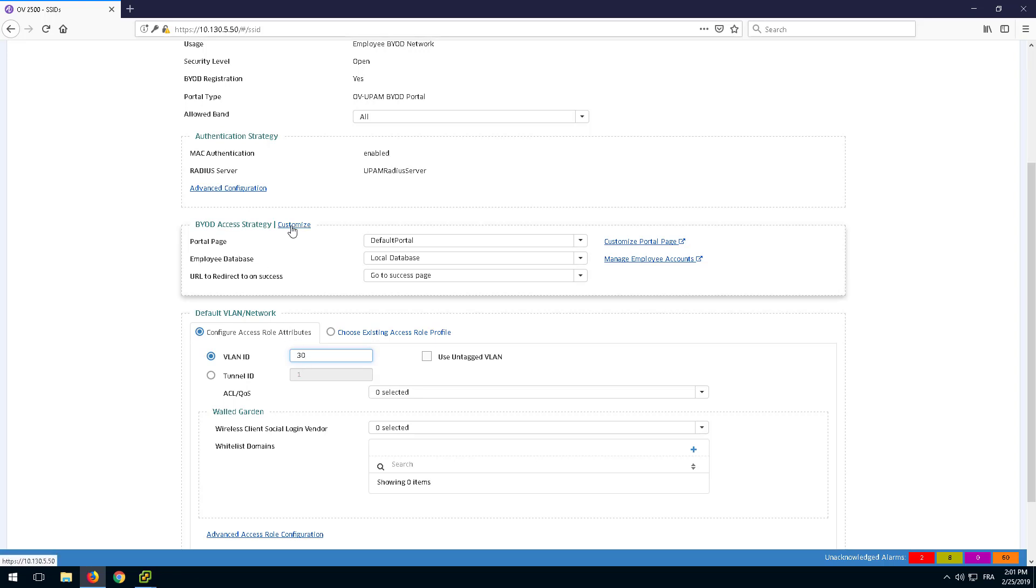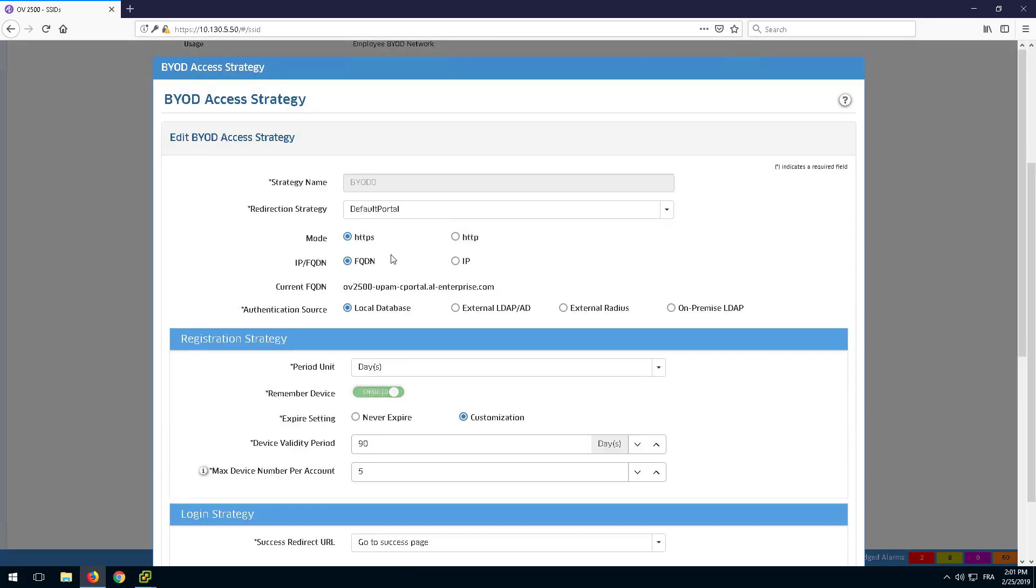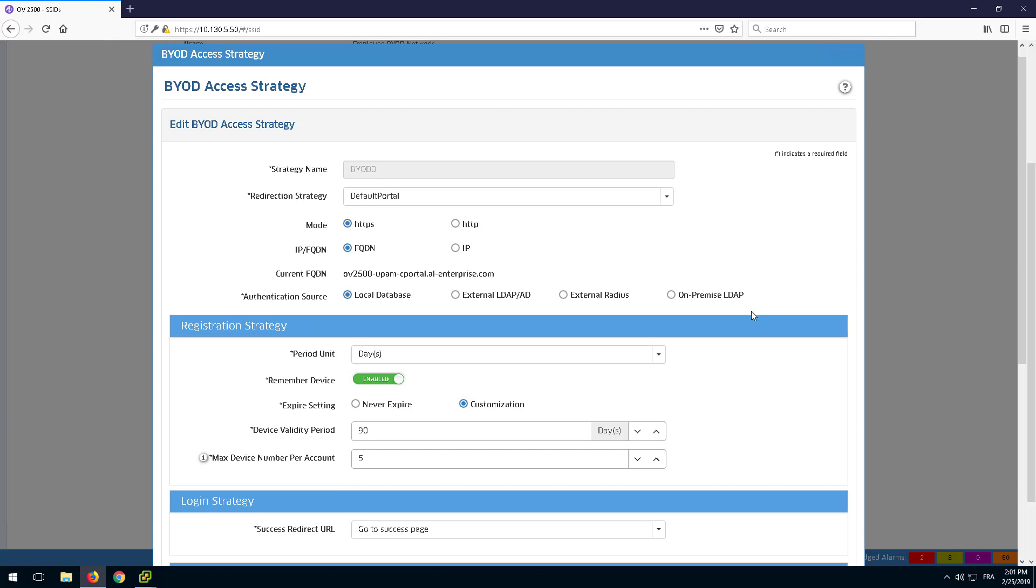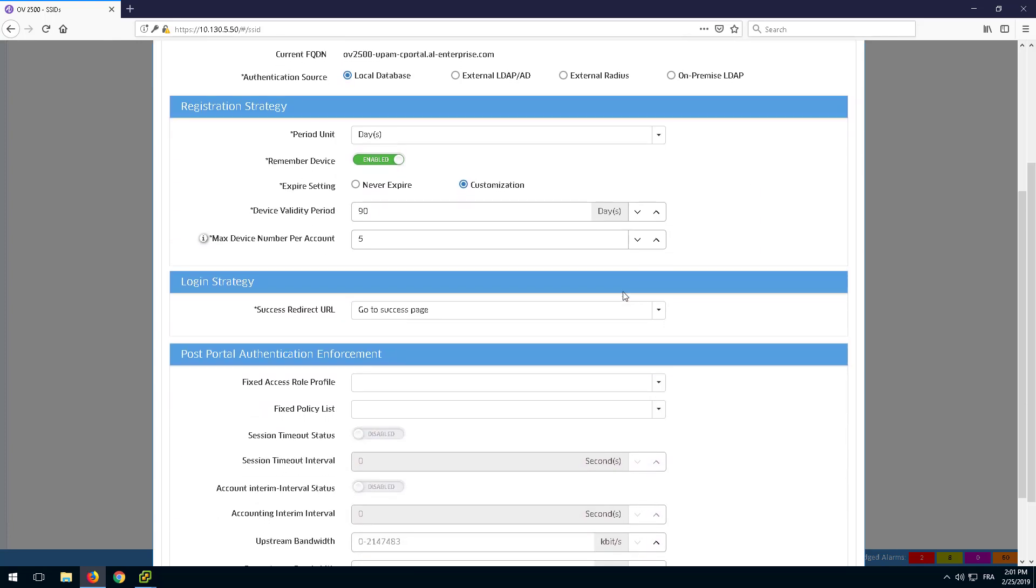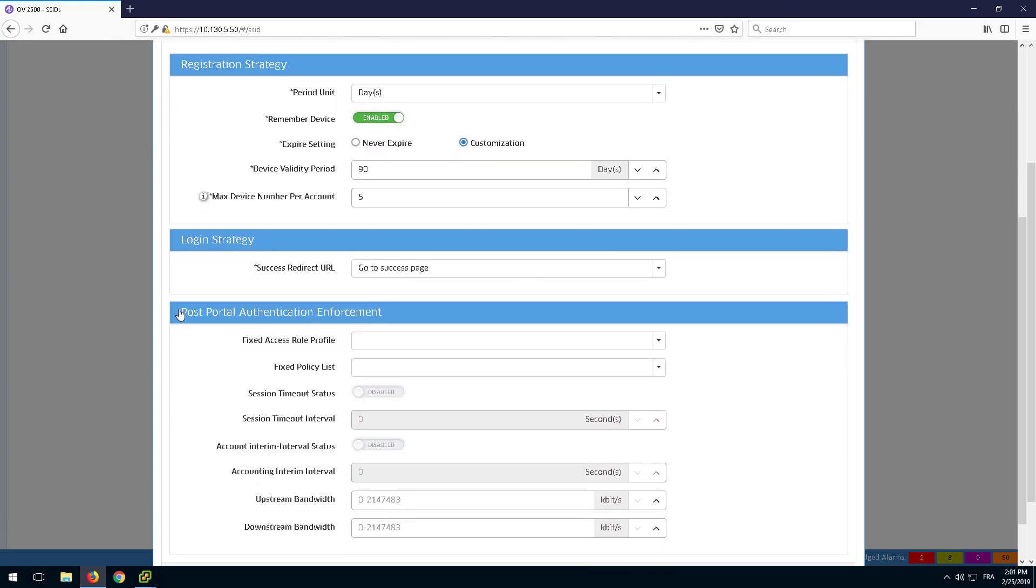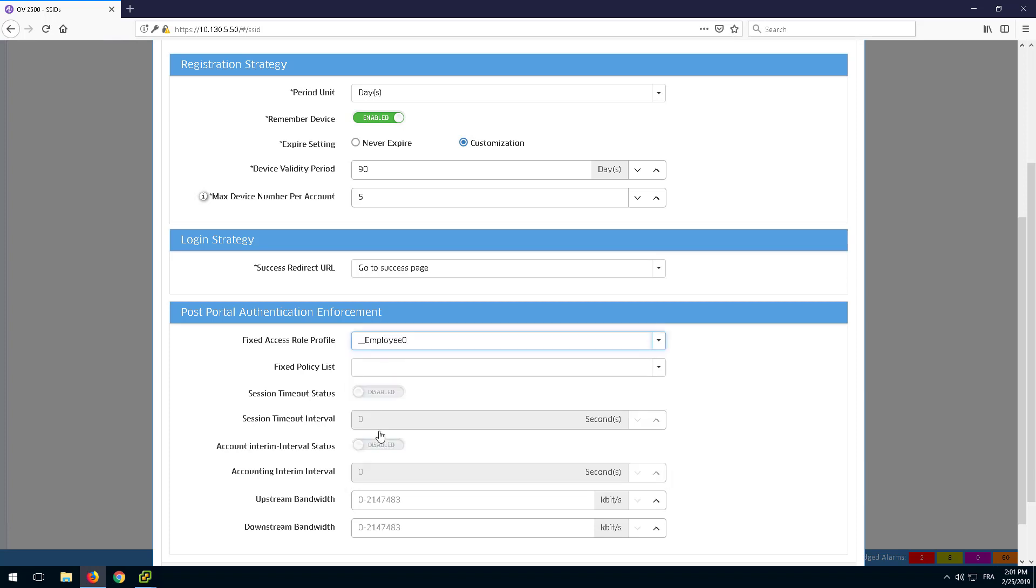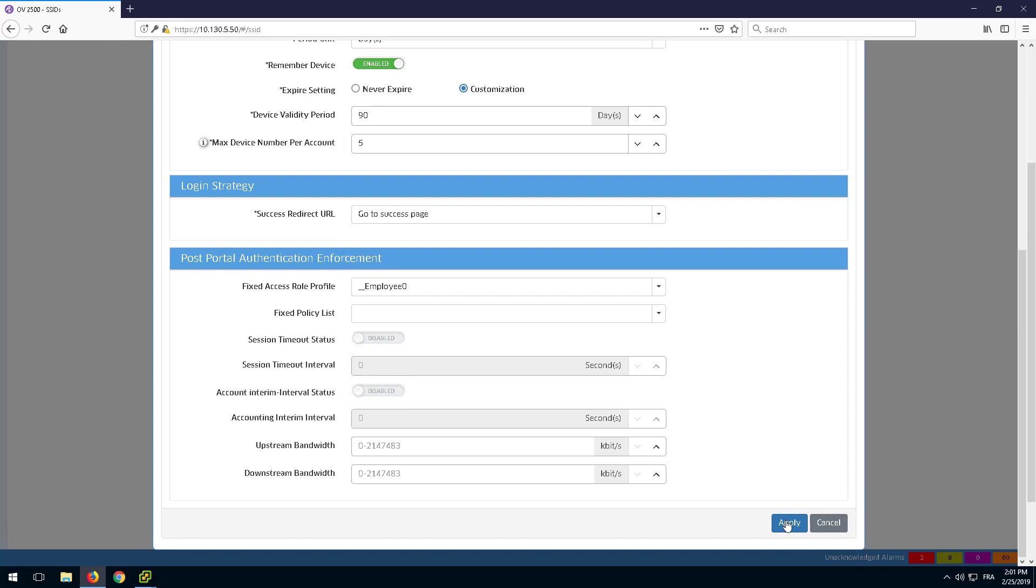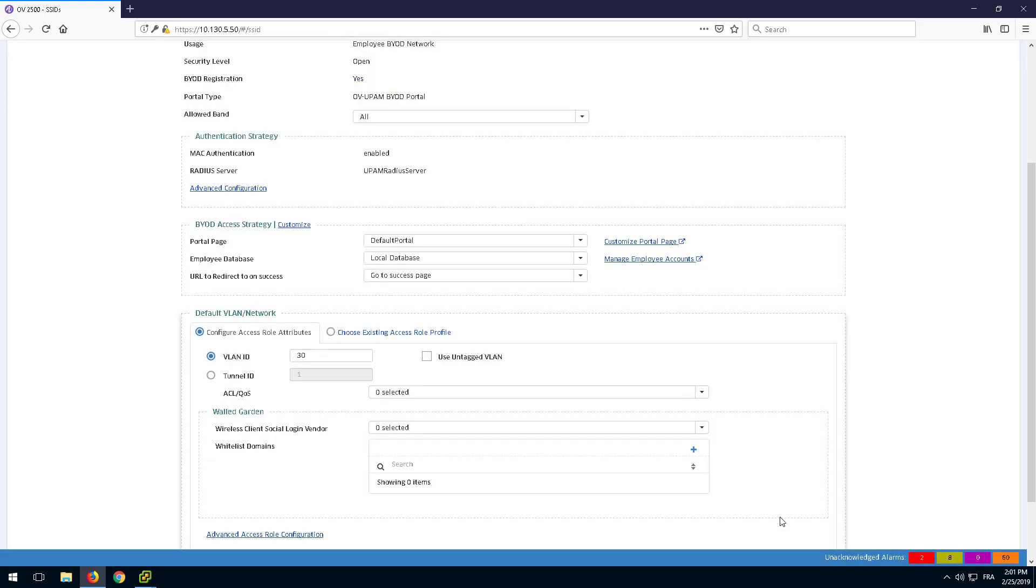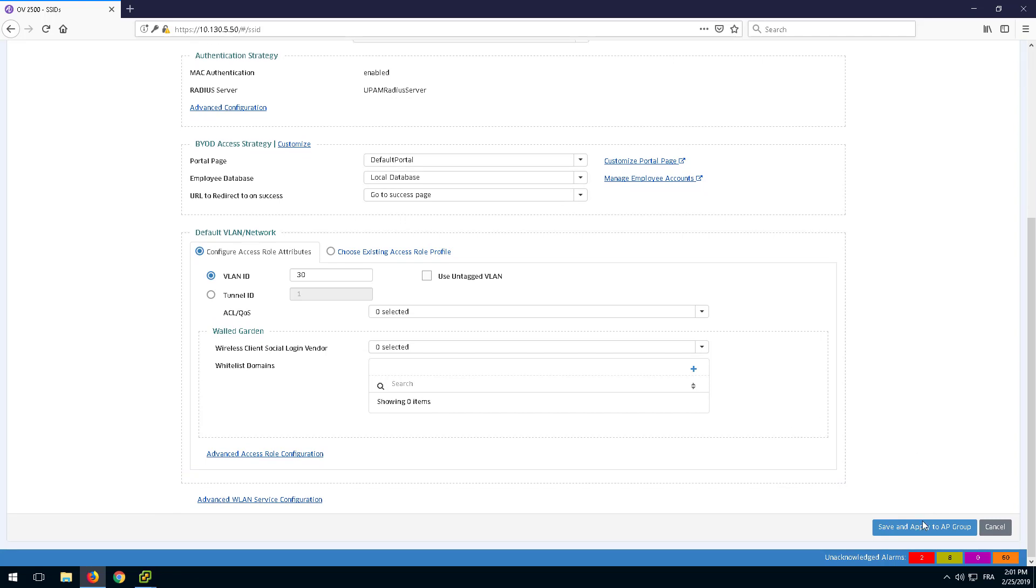Customize the BYOD Access Strategy. In the Post Portal Authentication Enforcement, use the access role profile Employee 0, which was created earlier by the Employee SSID. After a successful authentication, the employee will be assigned to this Employee VLAN and has the same access rights.